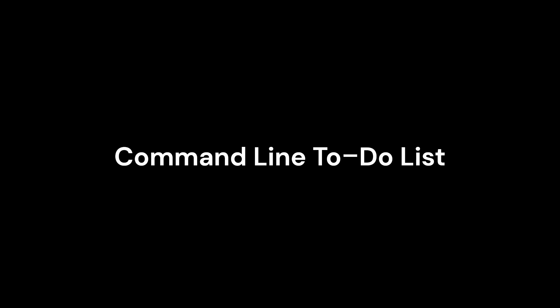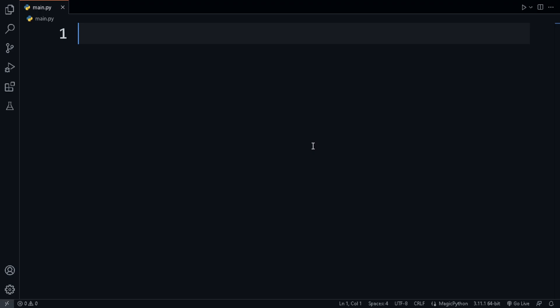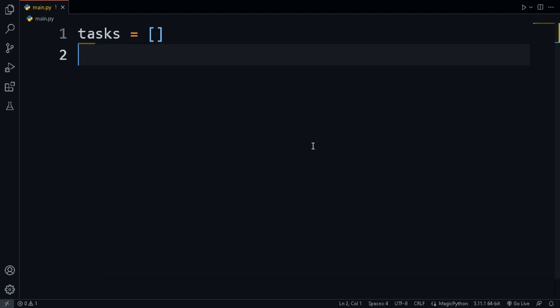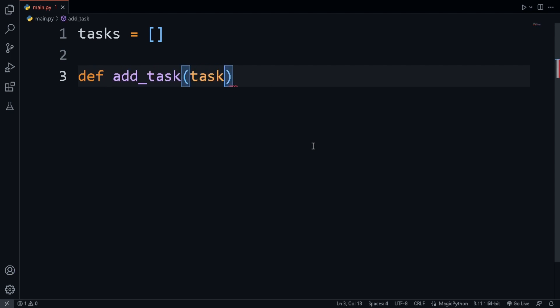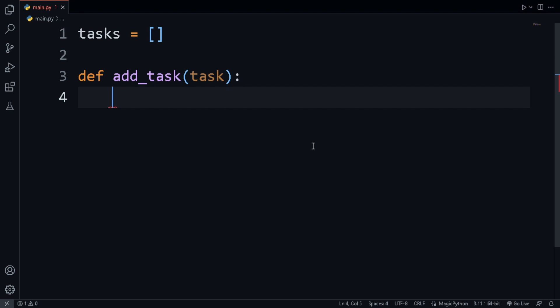Hello everyone, welcome back to my channel. In this video I'm going to show you how to build a command-line to-do list app using Python. Without wasting any time, let's start. We'll begin by creating an array to store all the tasks — it will be called the tasks array and will be an empty list by default. We'll also create a function to add a task, which will take an input called task.